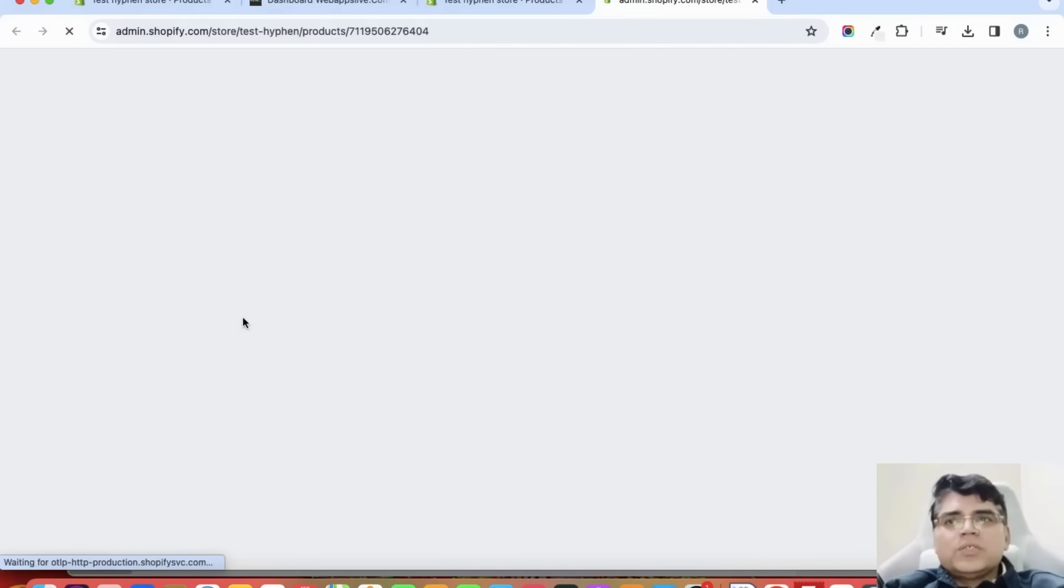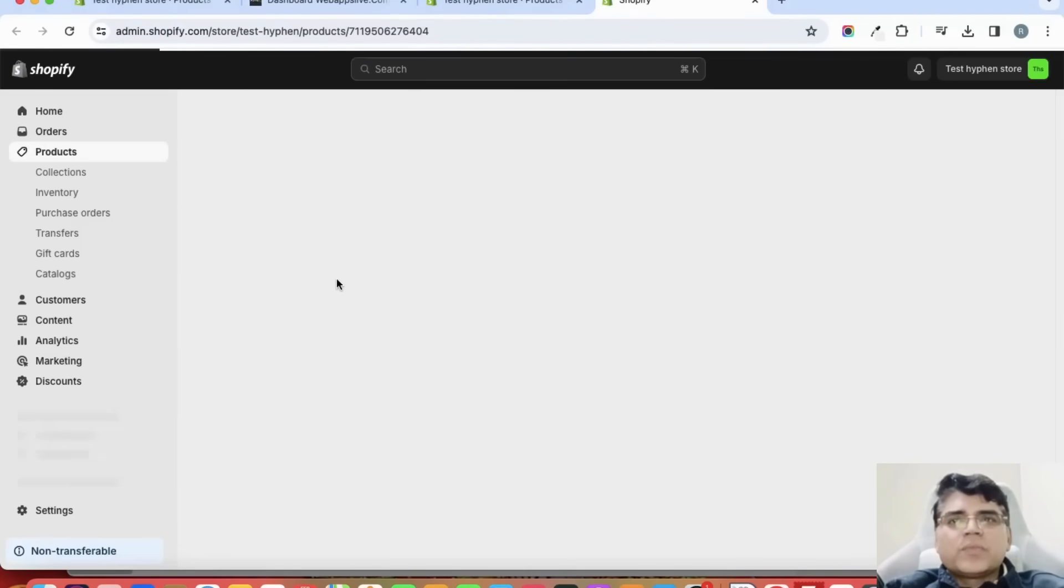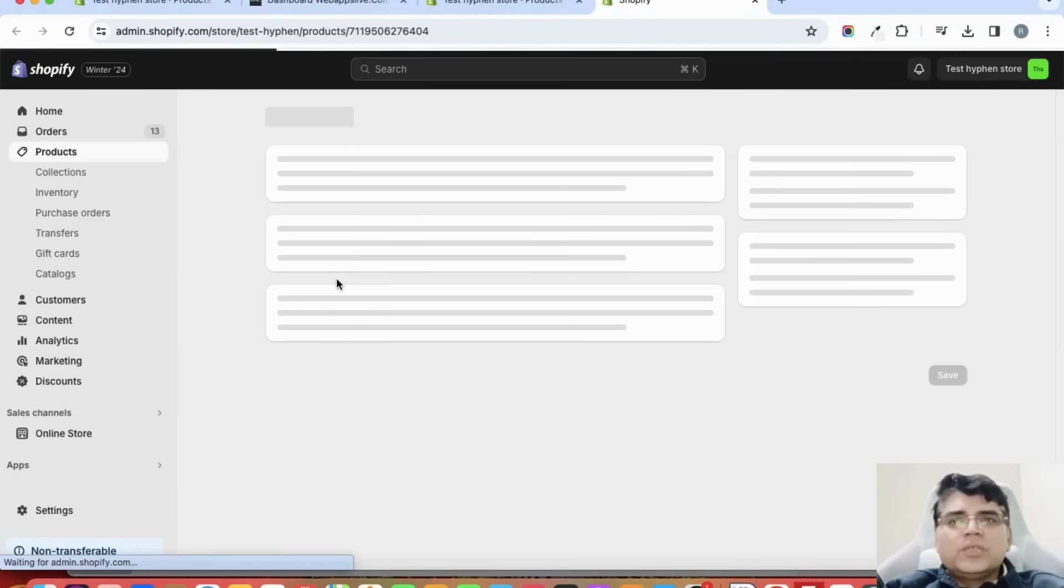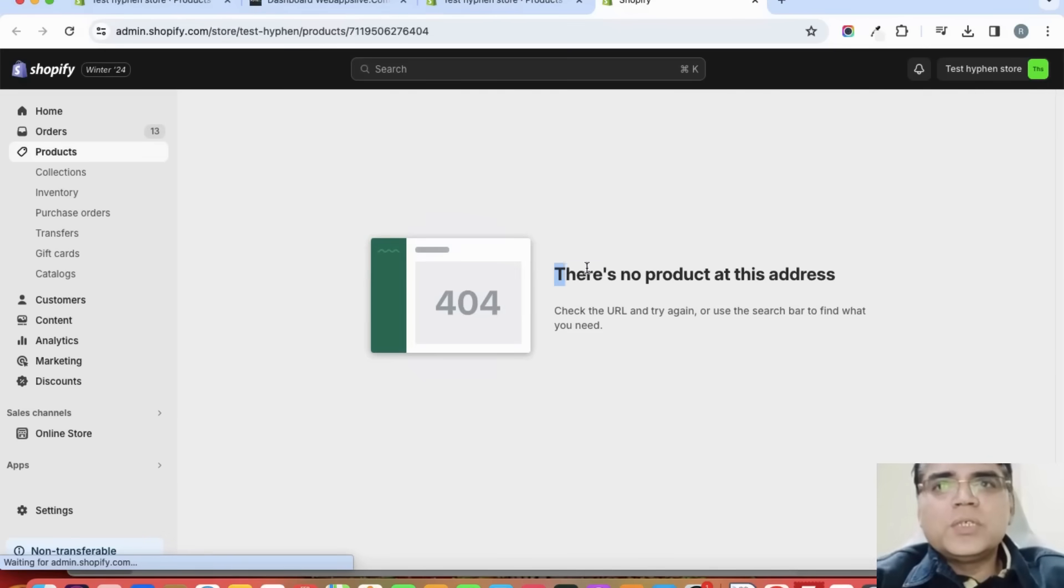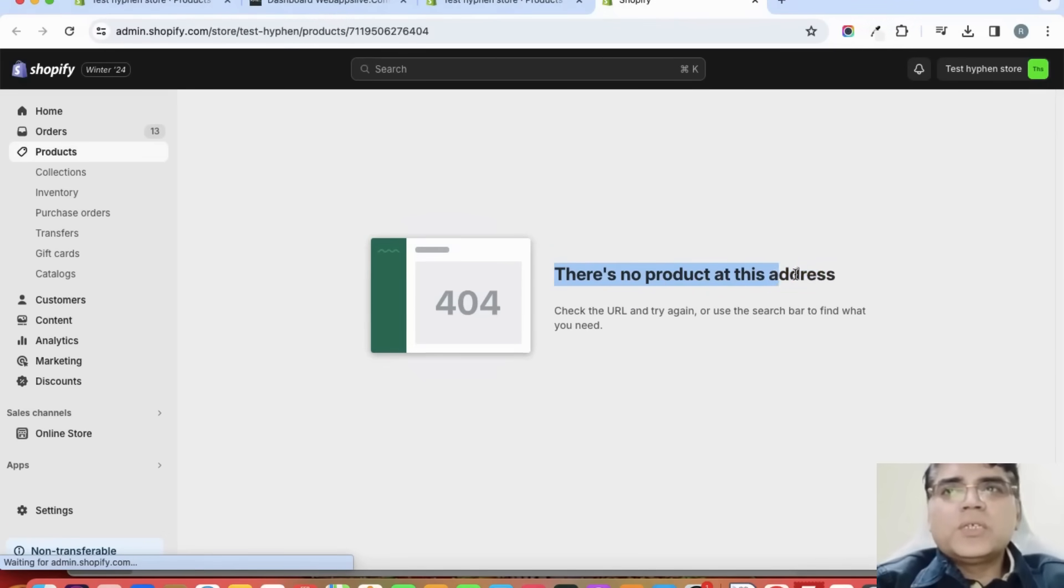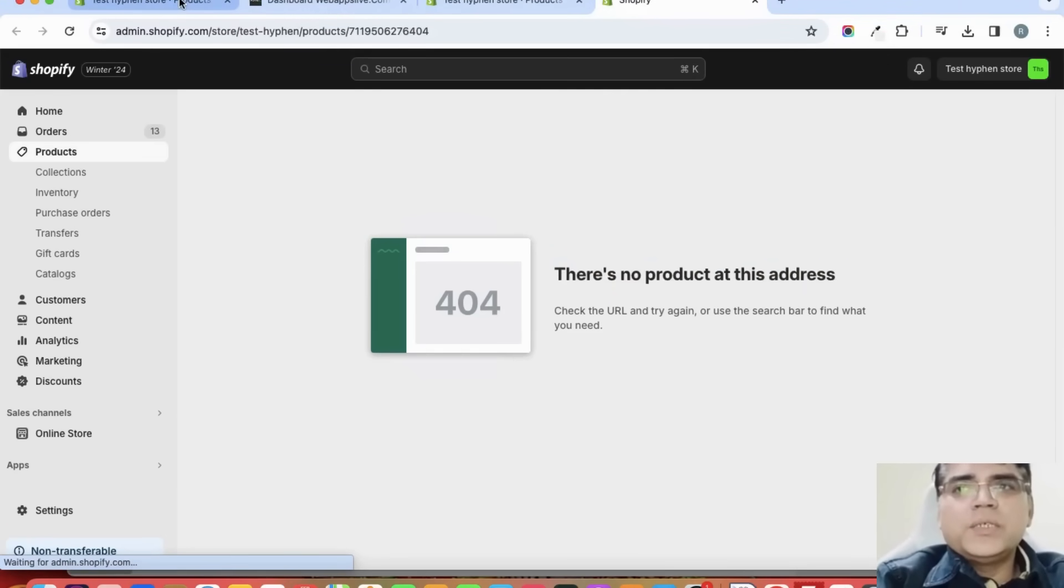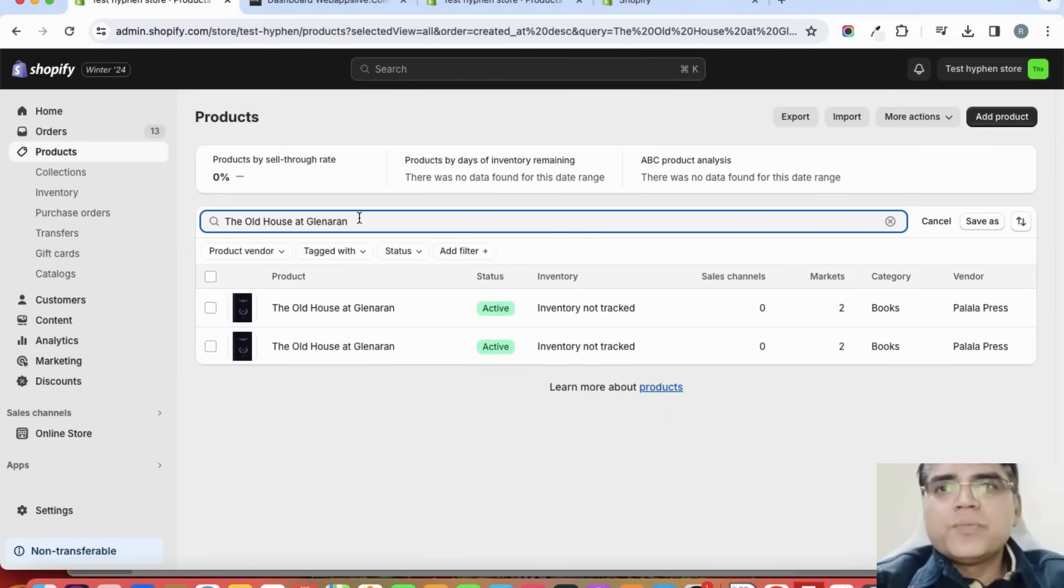Let us refresh this page and check whether it is deleted or not. Here you can see that the product has been deleted. There is no product at this address now. If I'm searching again the same title in the admin...